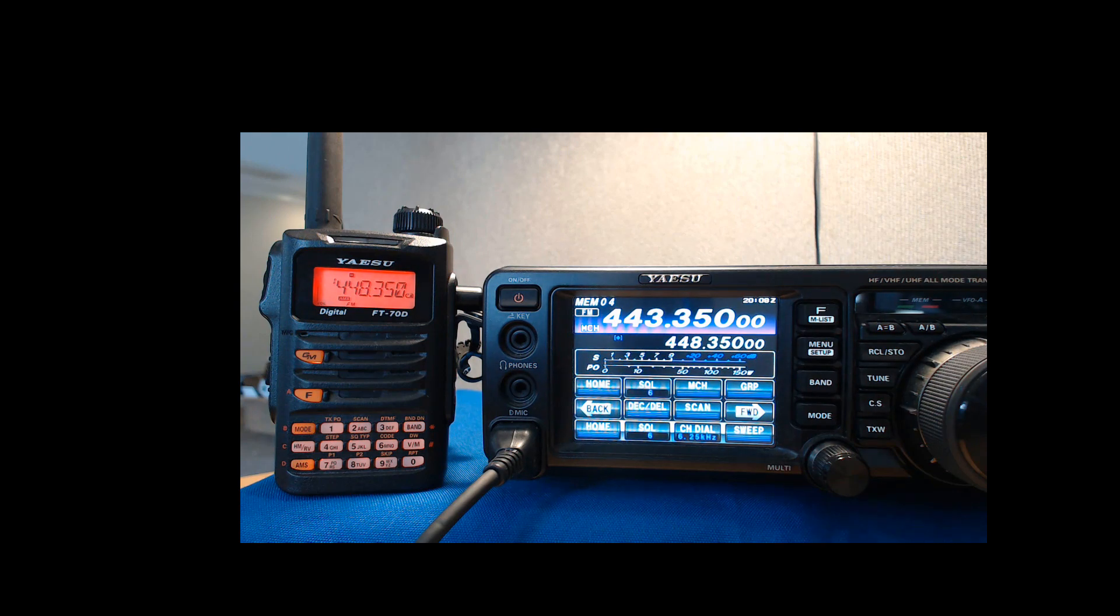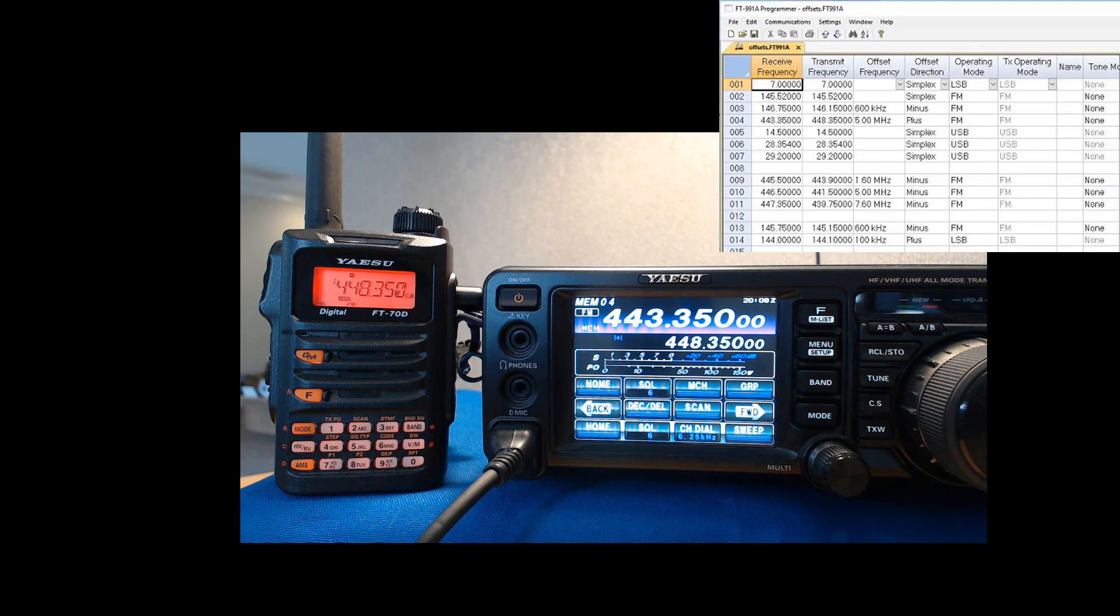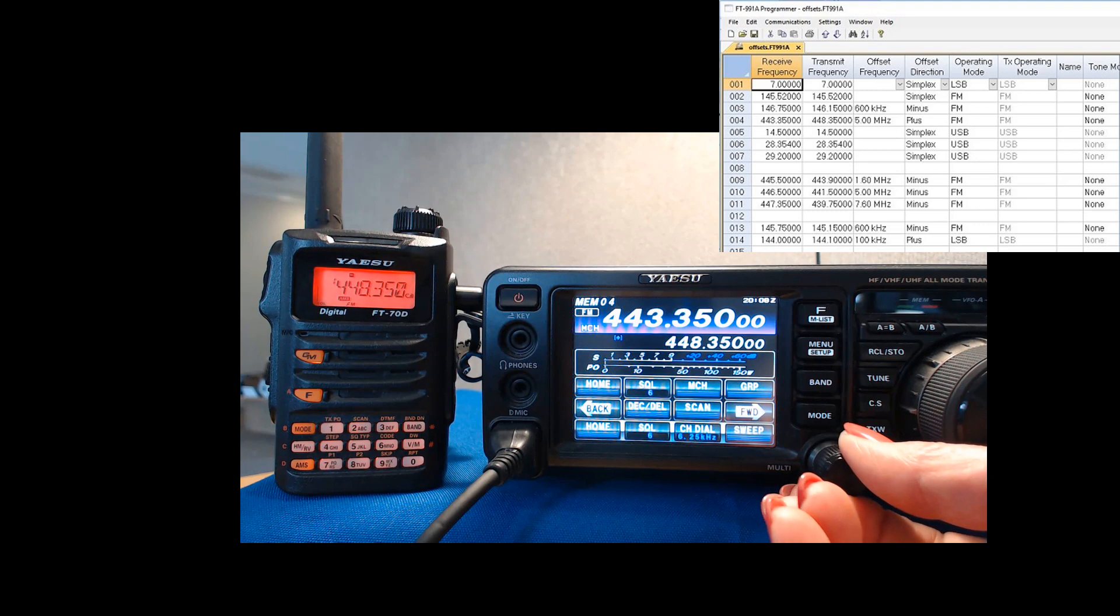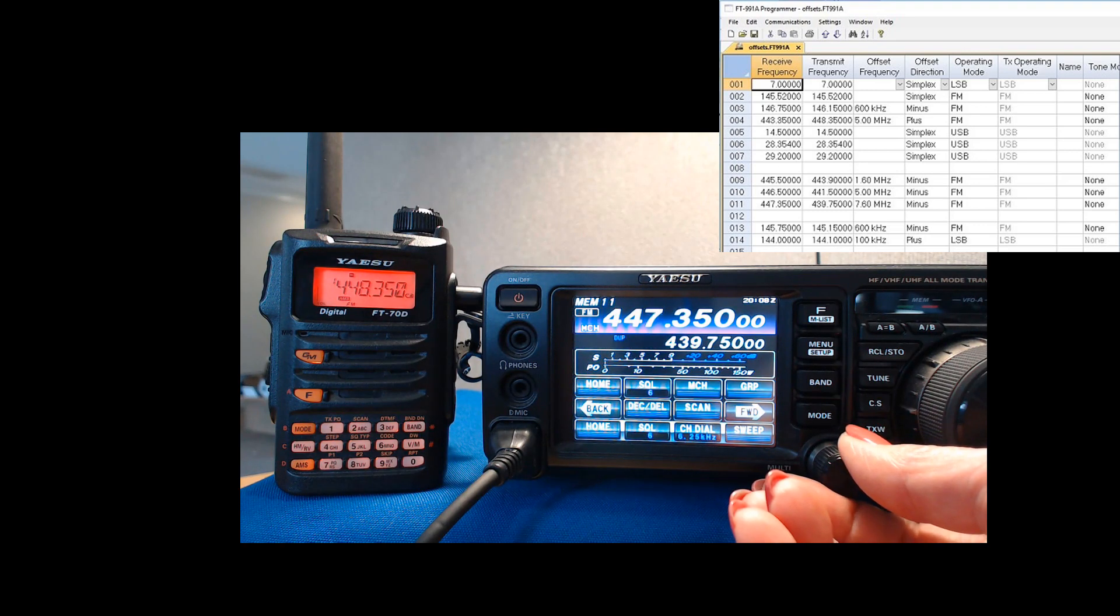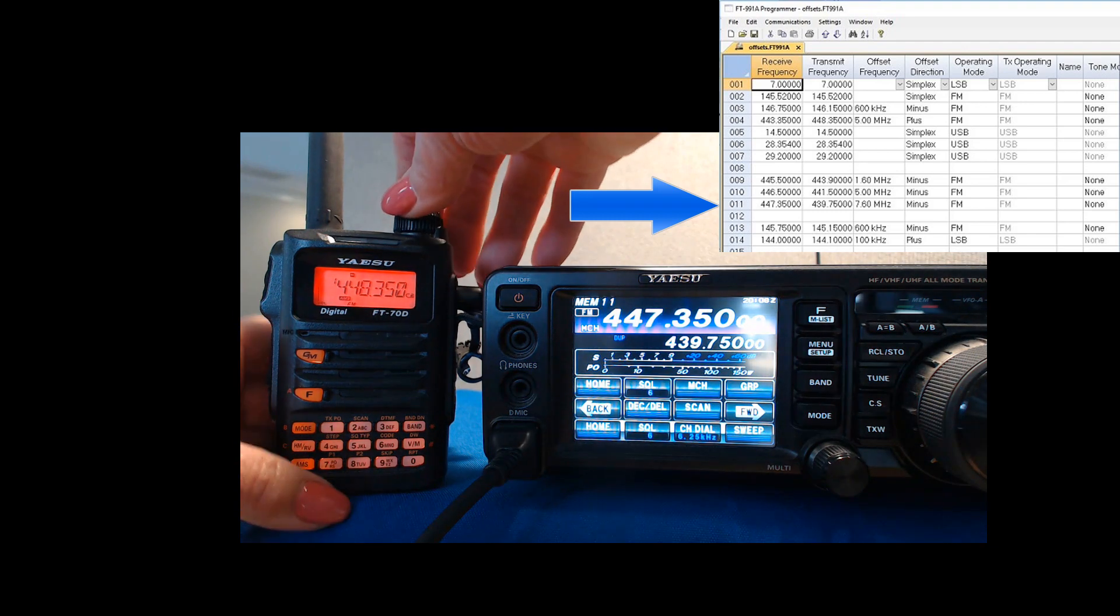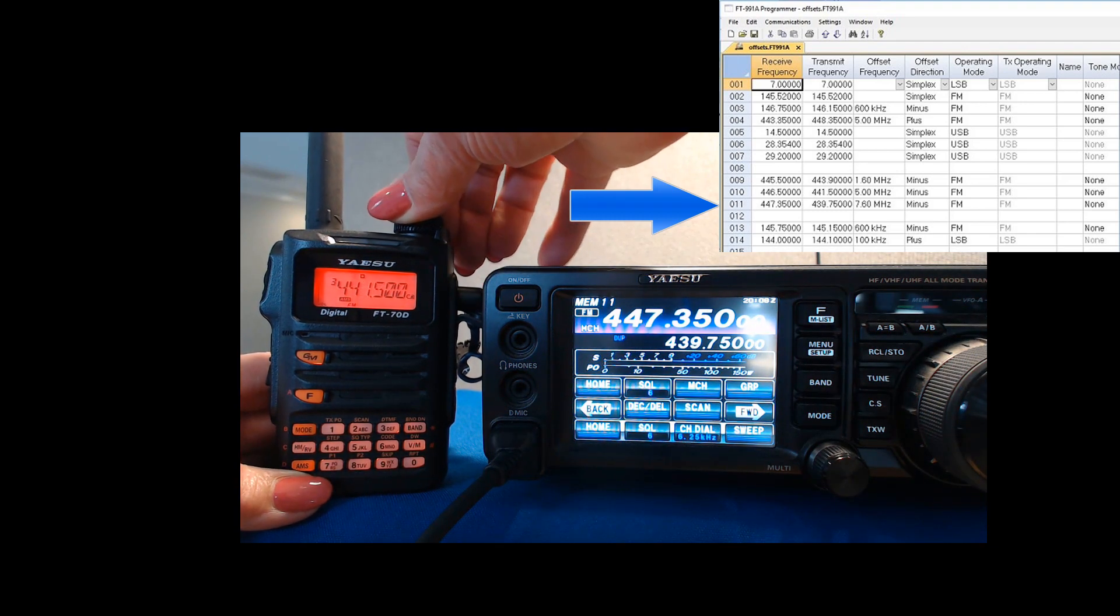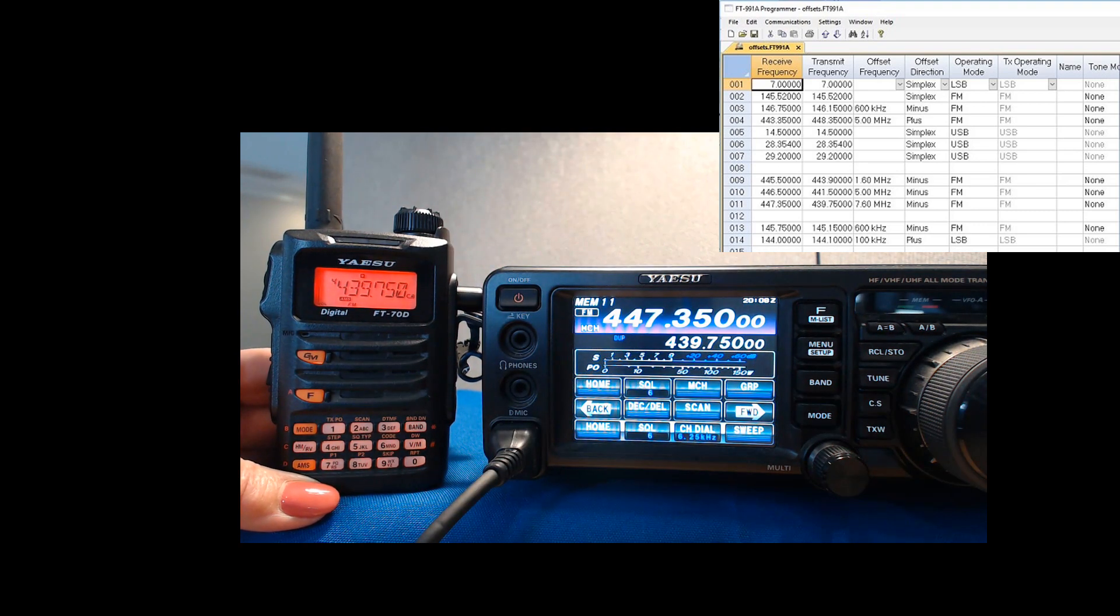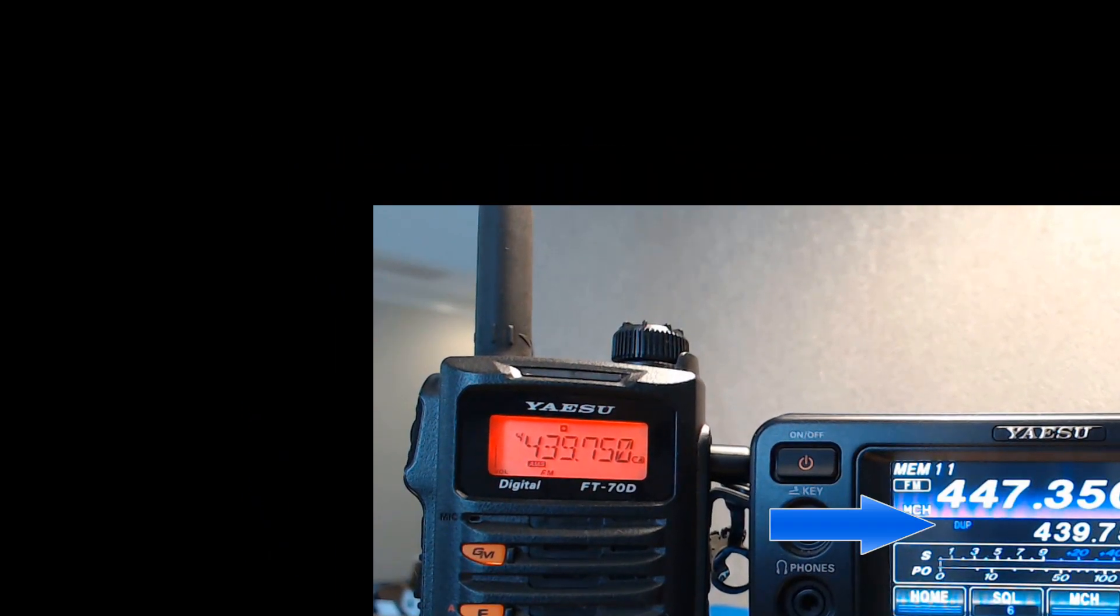Well, as I told you, the 991 has one offset frequency, and remember in the file that you can see there in the corner of the screen, we have other memory channels programmed in that are not on 5 meg offsets. We're going to tune up to one of those. Turn the knob up to channel 11, 447.350. We're going to turn this one to 439.750.